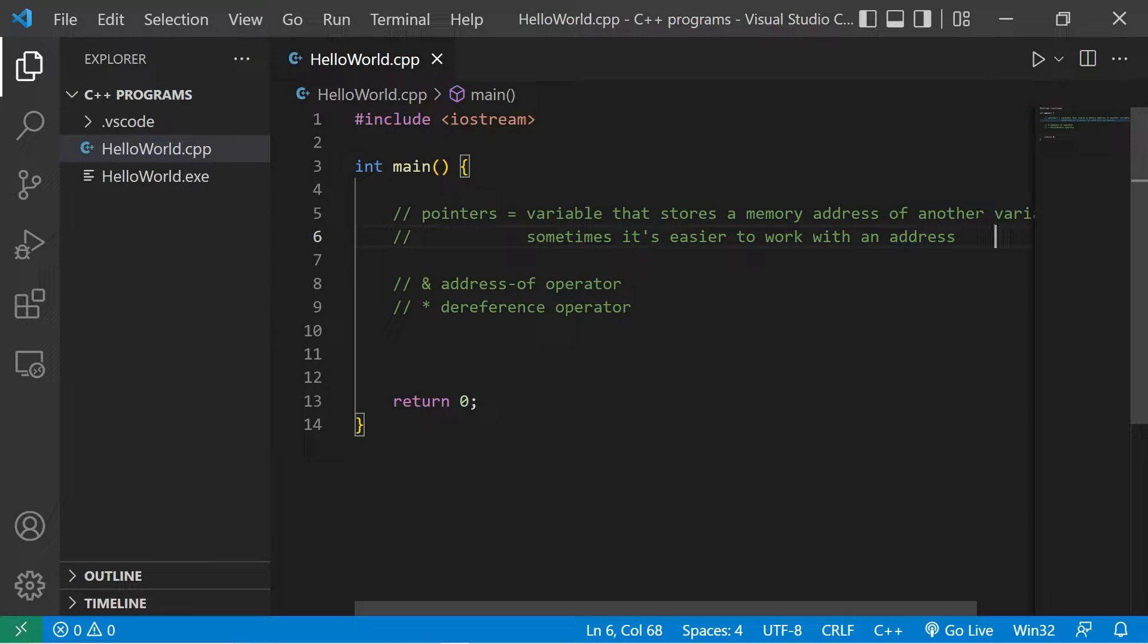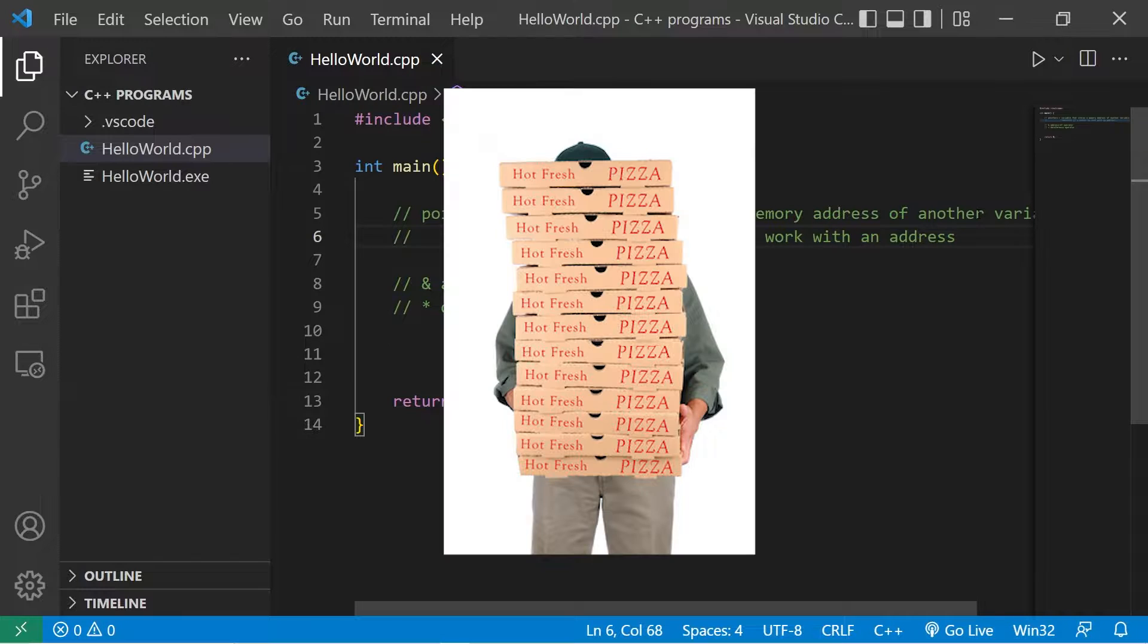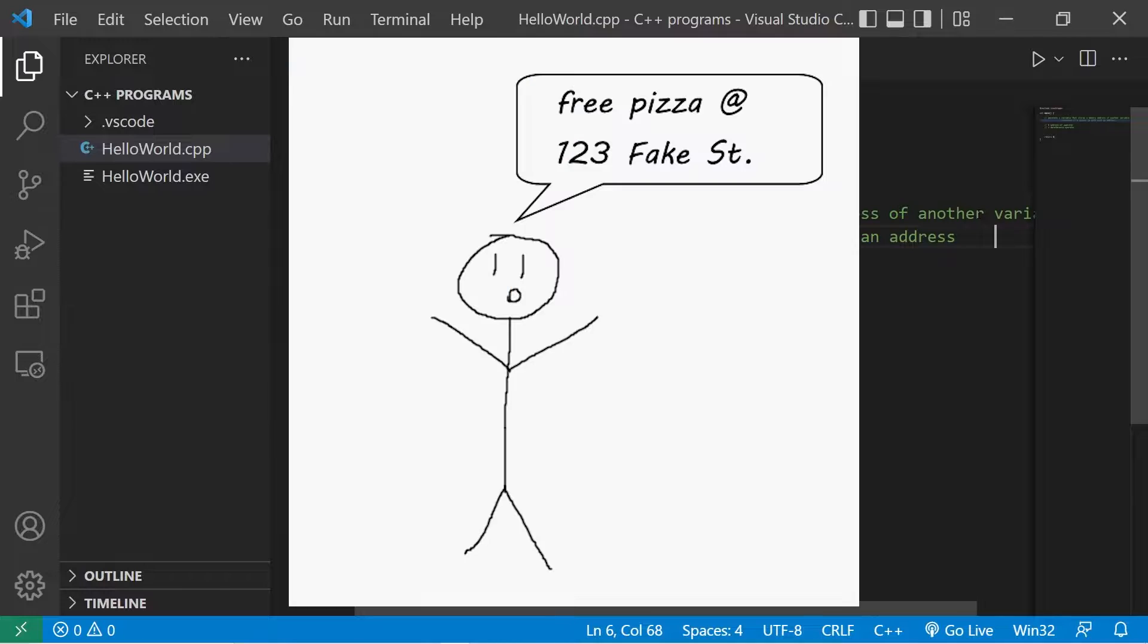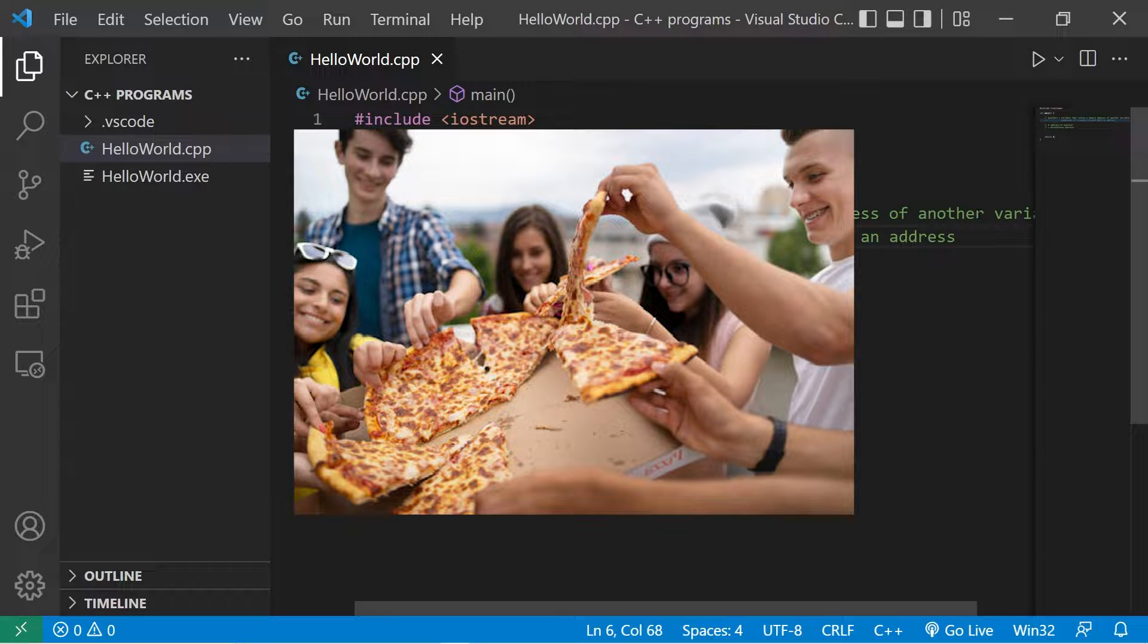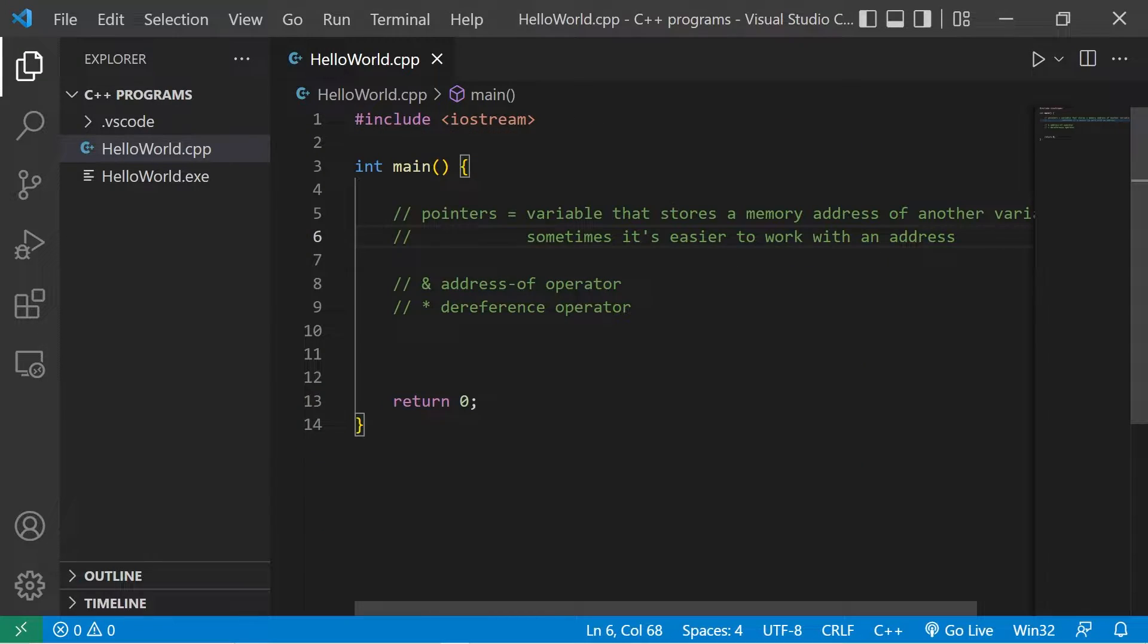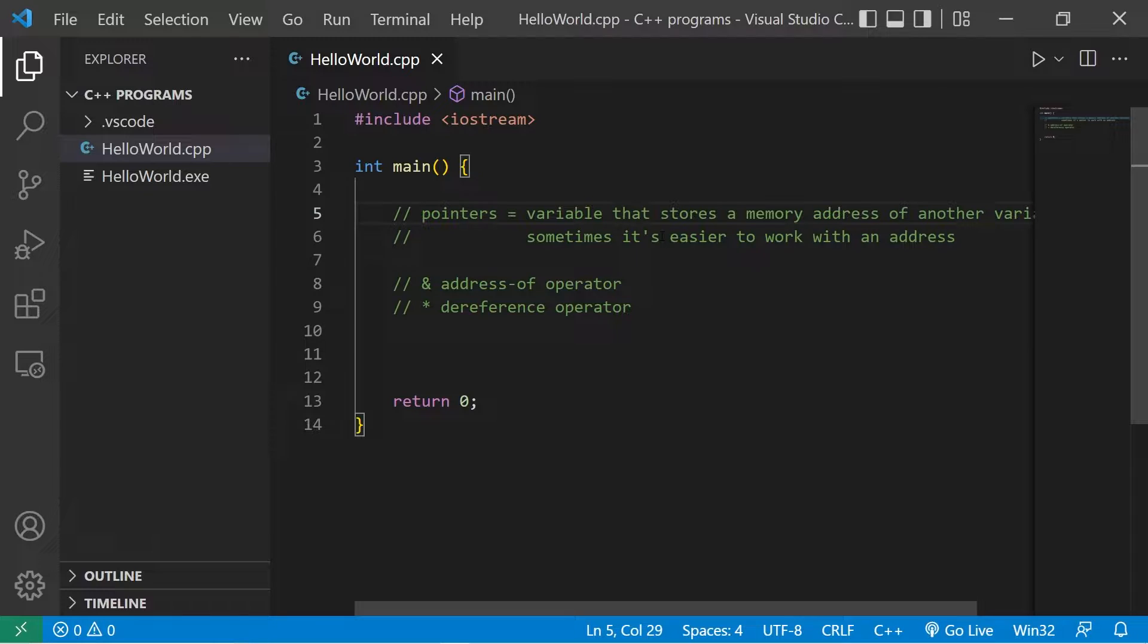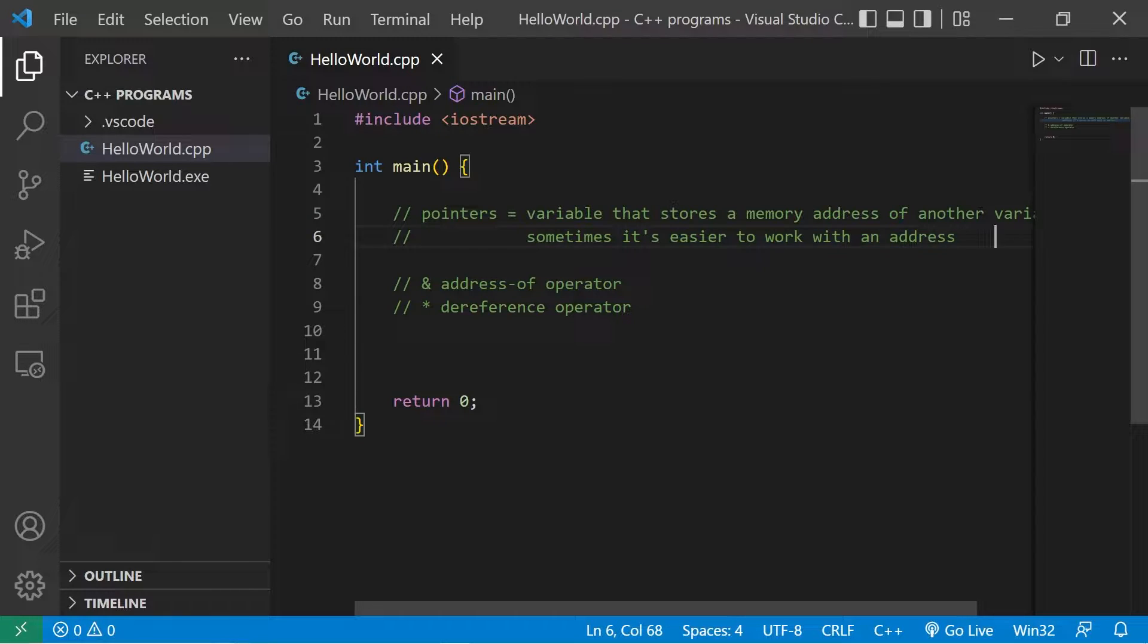Here's an example: I have a stack of maybe 20 pizzas that I'm going to give out for free to my neighborhood. Instead of going around house to house carrying the free pizza and handing it out, it's a lot easier to go door to door and tell people where the pizza is located. Hey, there's free pizza at my house at this address, come and get some. That's one of the uses of pointers. Sometimes it's easier to just work with an address. I'll tell people where the free pizza is rather than carry it around with me.